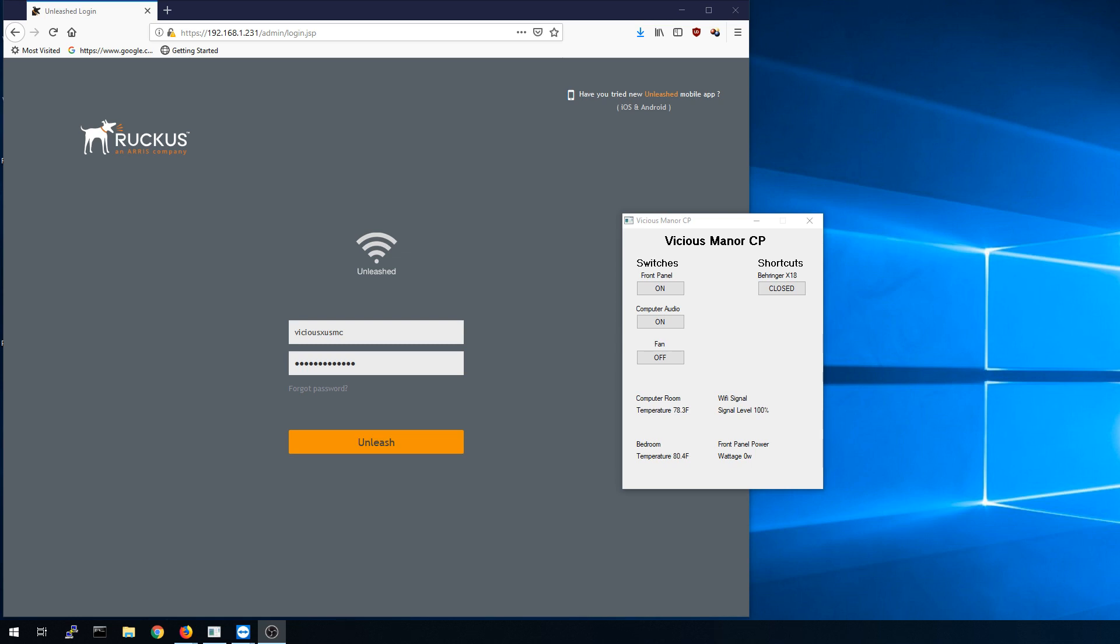In the last few videos I've mentioned that I'm getting rid of my Ubiquity Unify stuff. I've replaced it with the Ruckus R600 access points and I highly recommended it to anyone who is used to the Unify environment because it works very similar in that you have a graphic interface you can go into and manage your entire wireless network with one pane of glass.